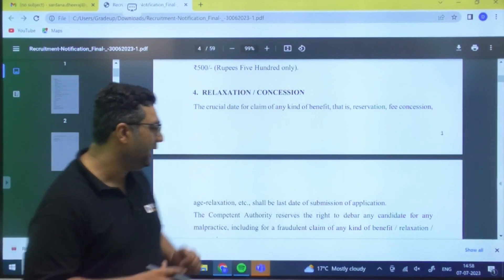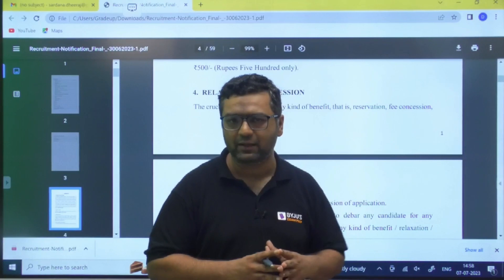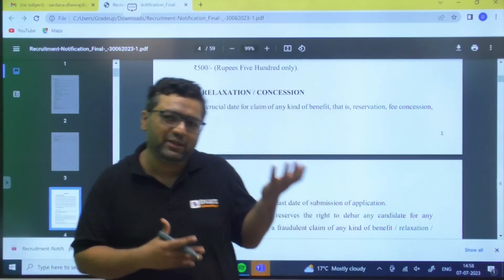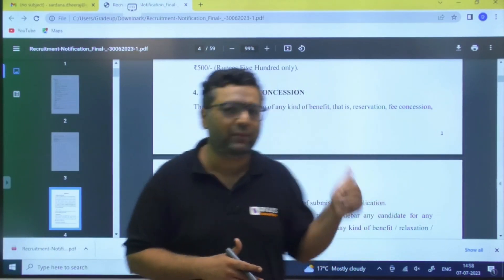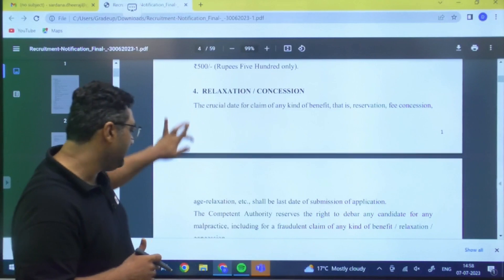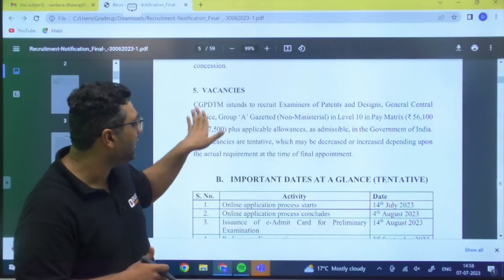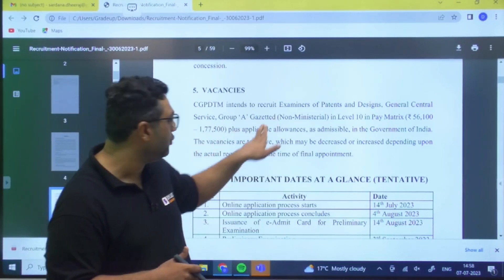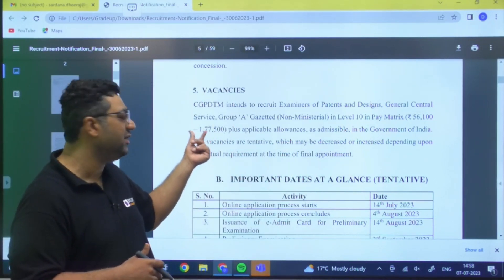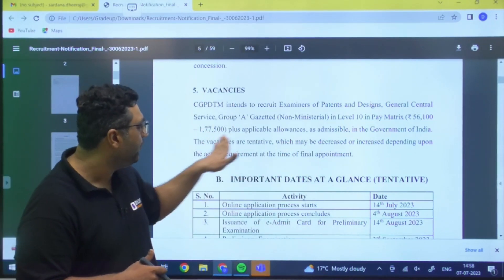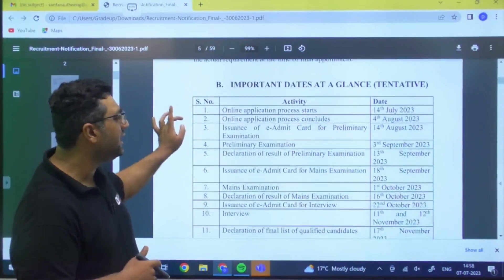The last date of application will be the important date for determining age limit eligibility based on your category. The vacancy is at Group A Gazetted Officer Non-Ministerial level, Pay Matrix Level 10: 56,100 to 1,77,500 rupees plus allowances as per Government of India rules.